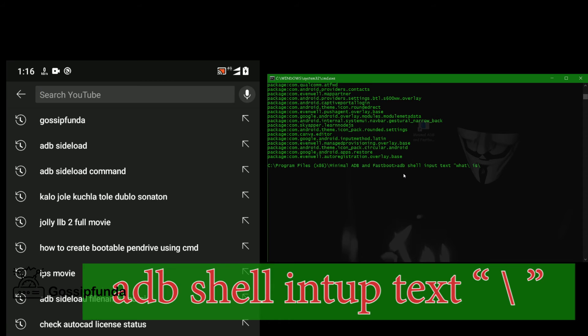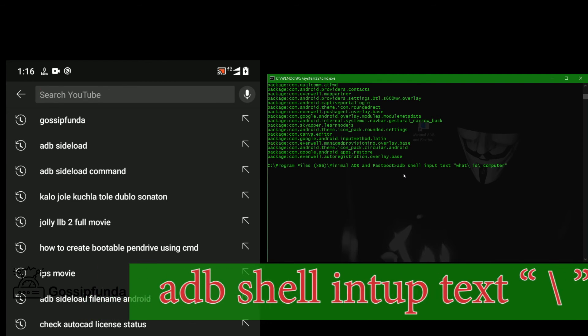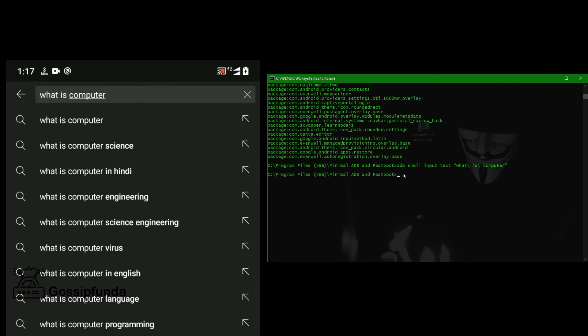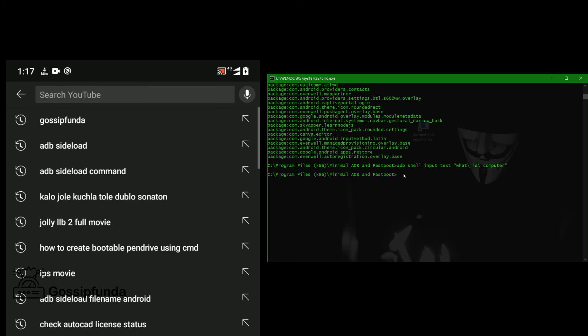Now again, search for something else. Let's go for what, then backslash space. Let's see what happens on the mobile phone after pressing enter. We can see it types automatically.